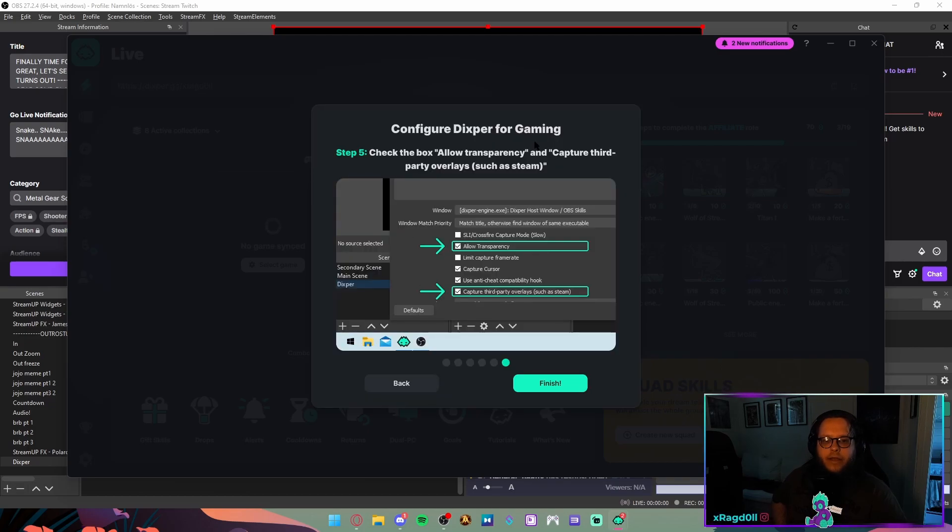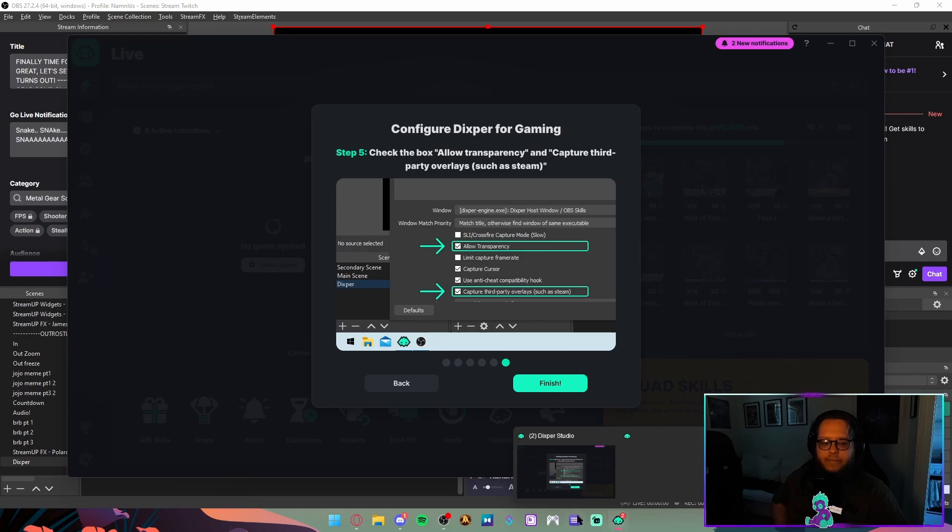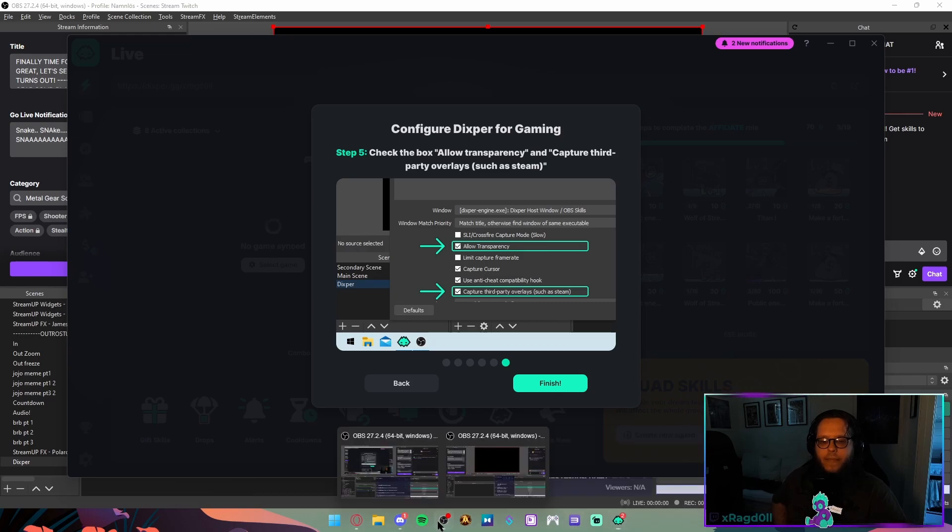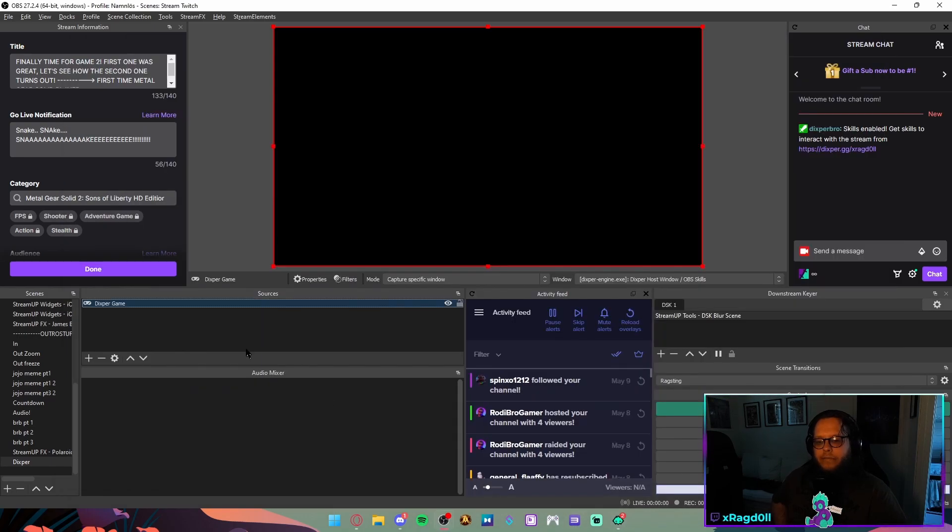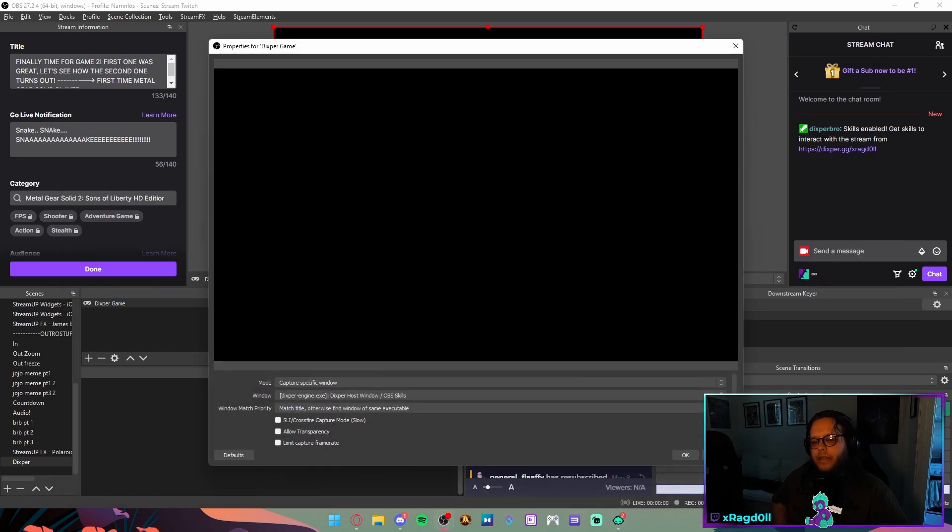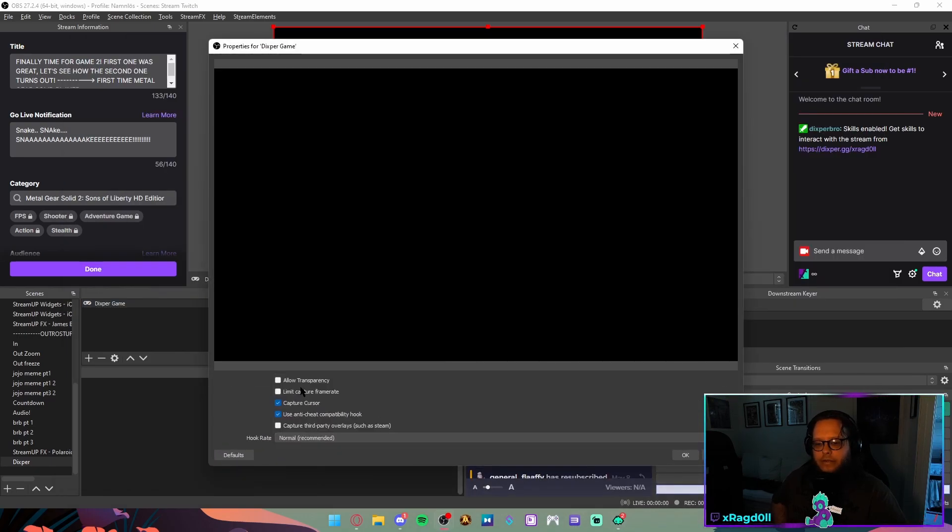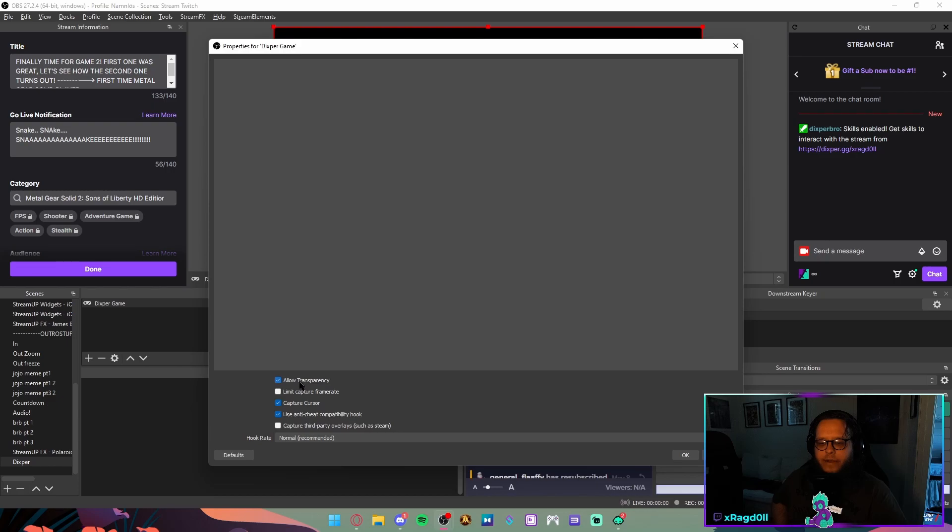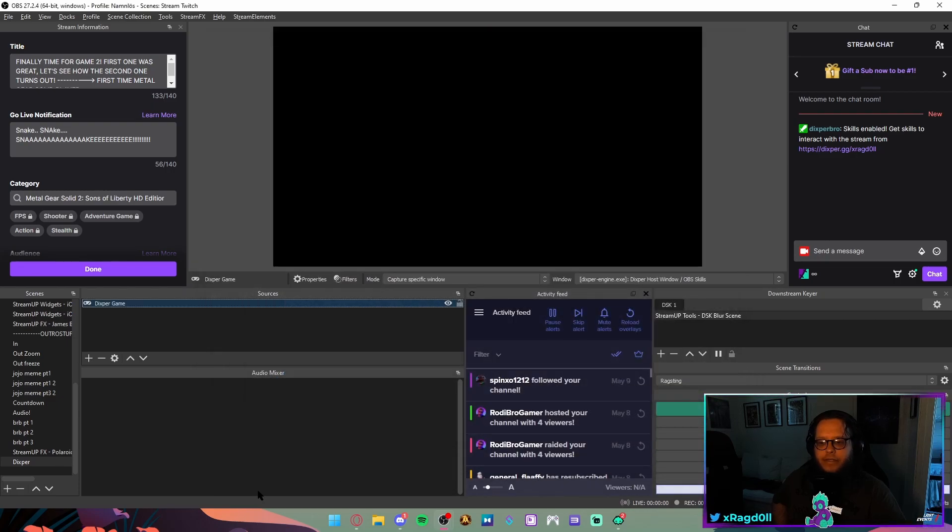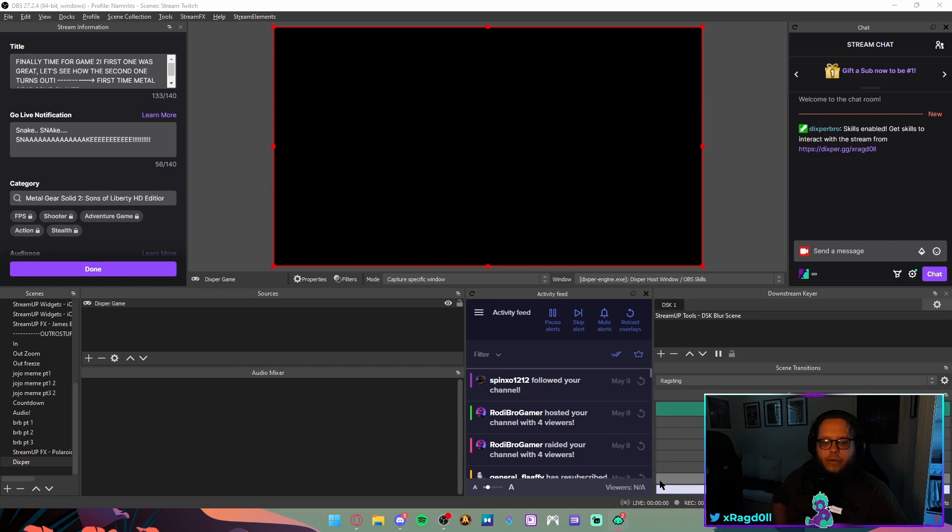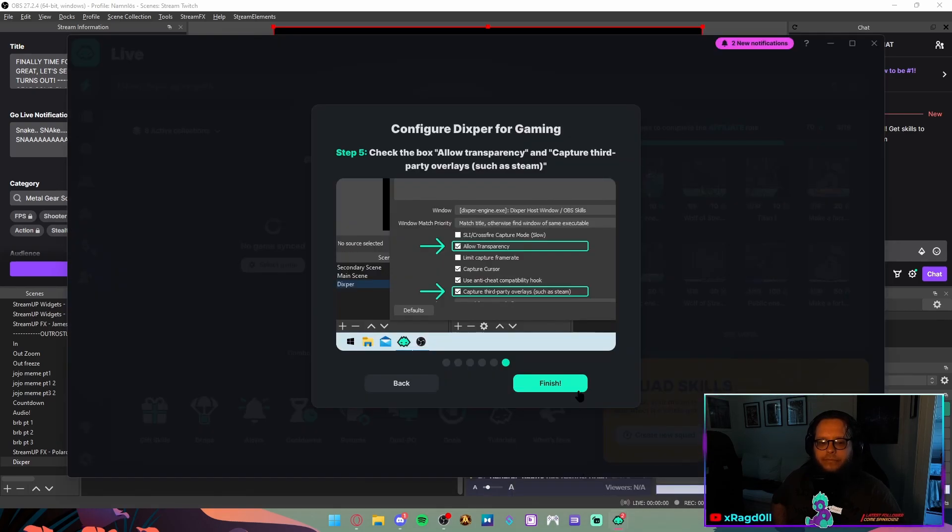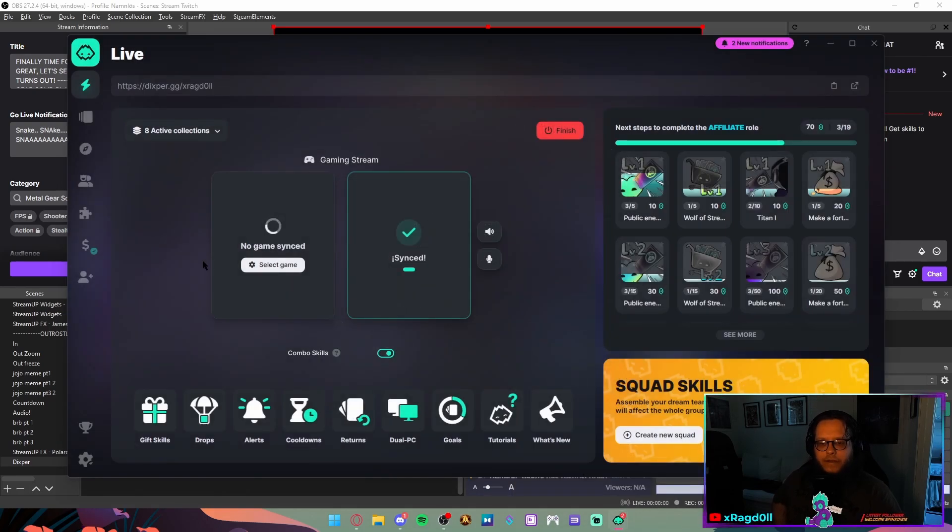Check the box allow transparency and capture third-party overlays, such as Steam. And that you do by double clicking this allow transparency capture third-party overlays, such as Steam. There we go. Now it's set up. Then you finish it.